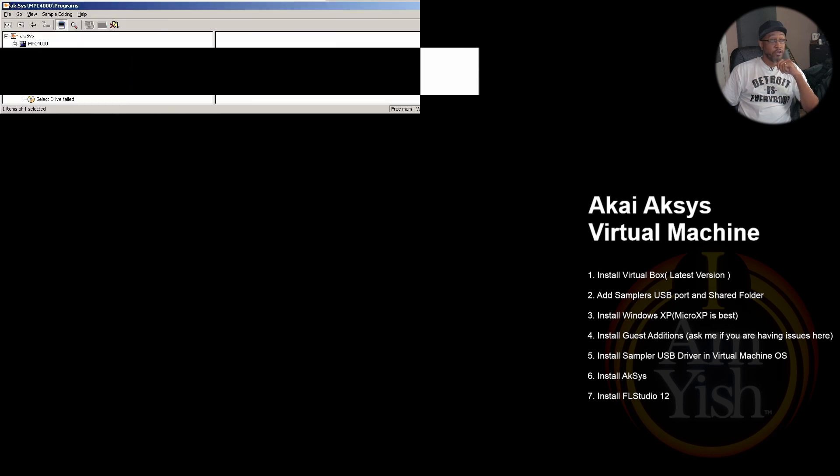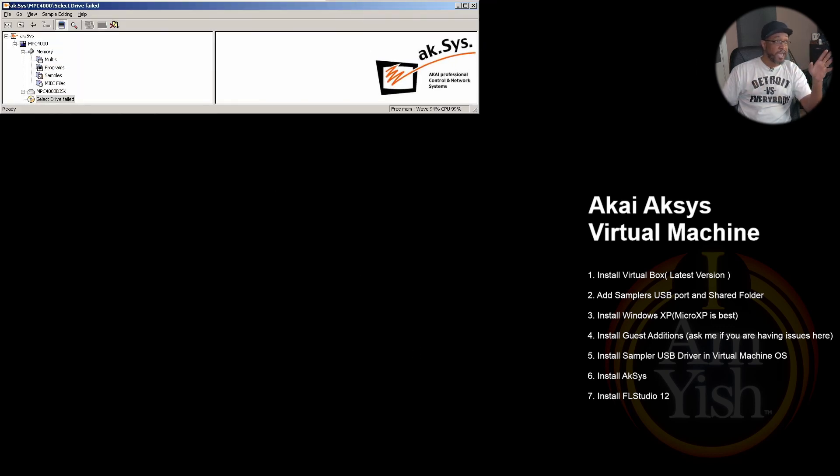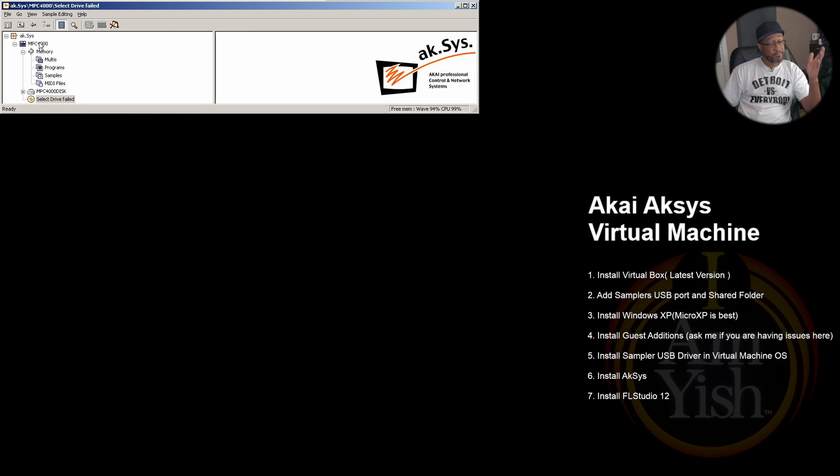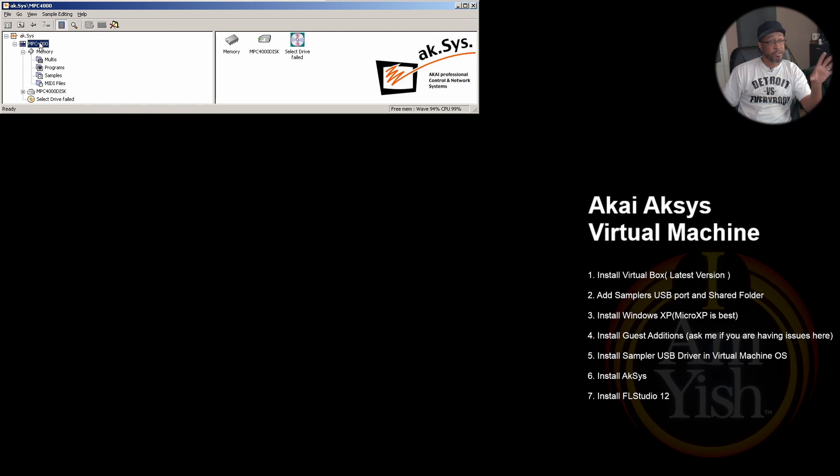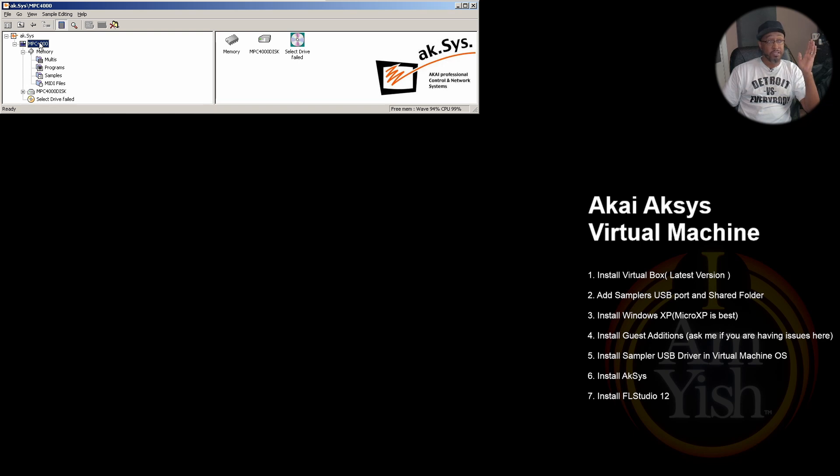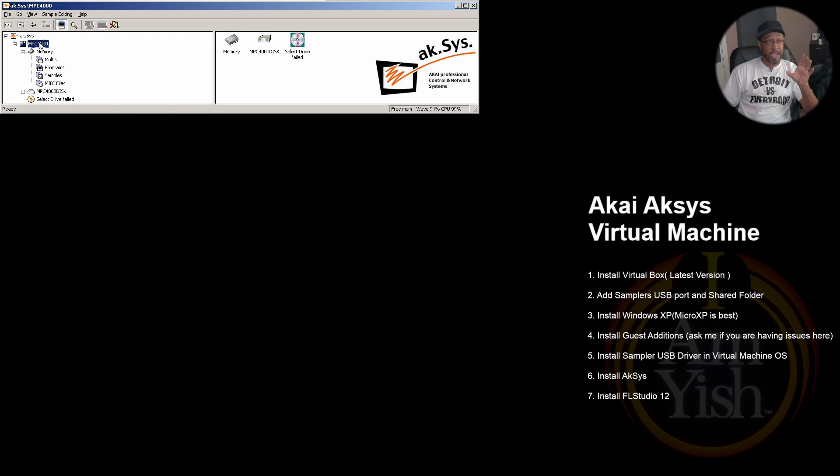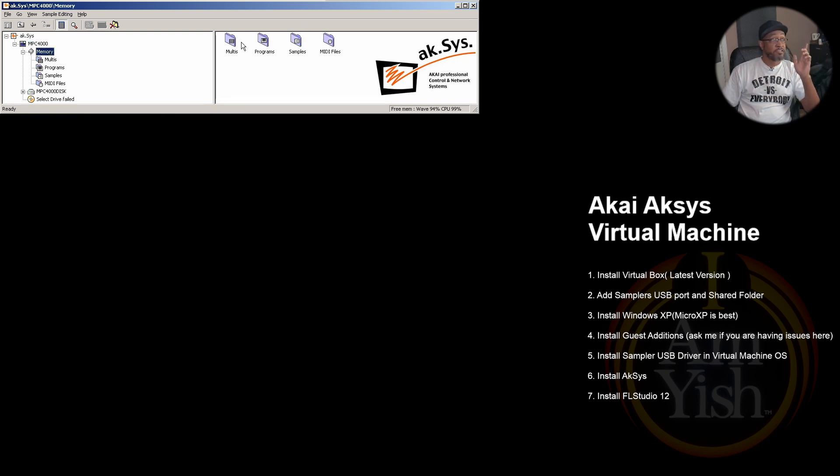All right, so this is Aksys. This is the main screen here. You have access to the memory of your sampler. In this case from now on we'll be using the MPC 4000. Anytime you hear me mentioning the MPC 4000, just utilize whatever sampler that you have for it. The memory has the multis, the programs, the samples, and the MIDI folder.